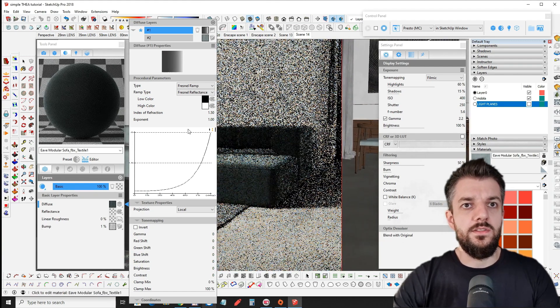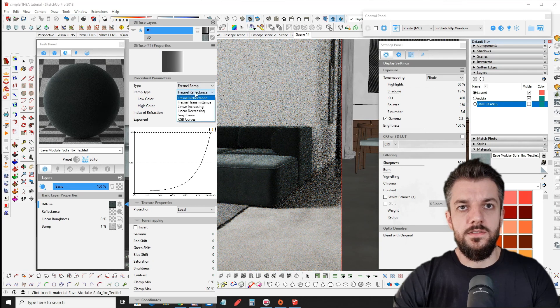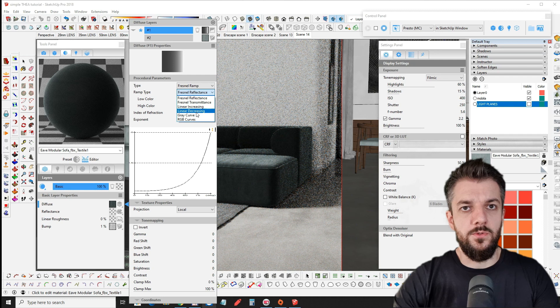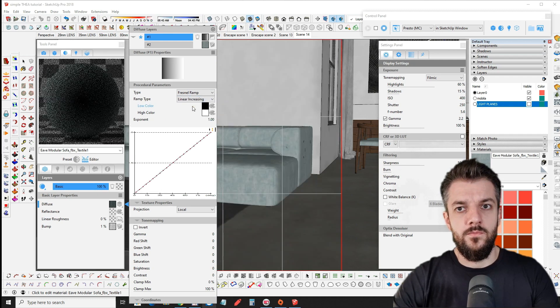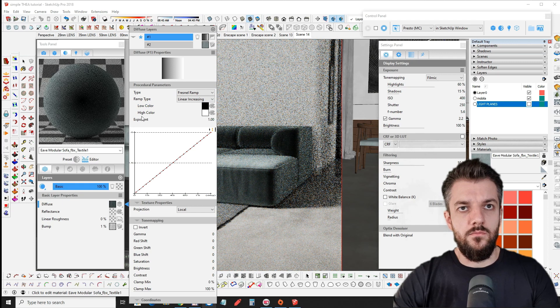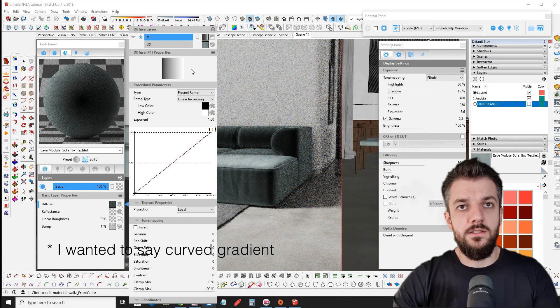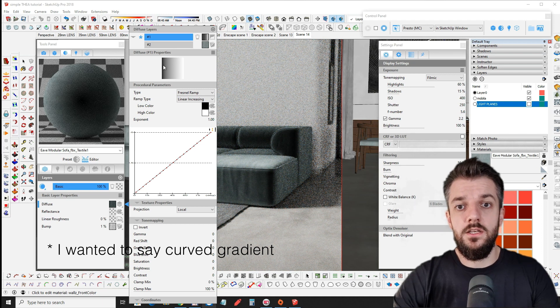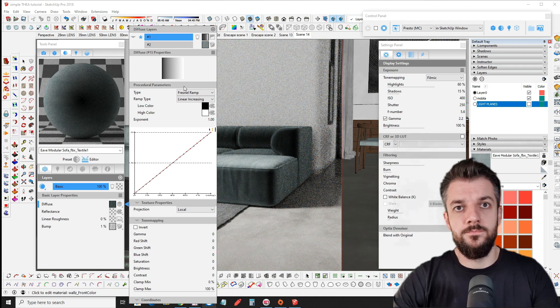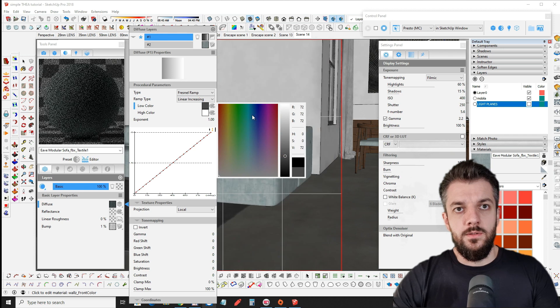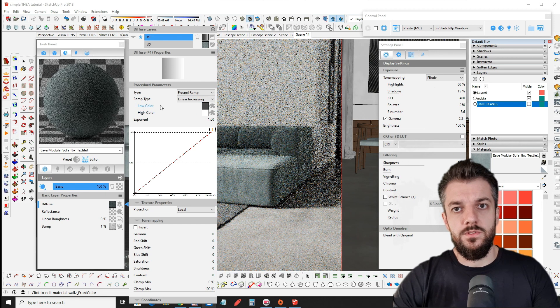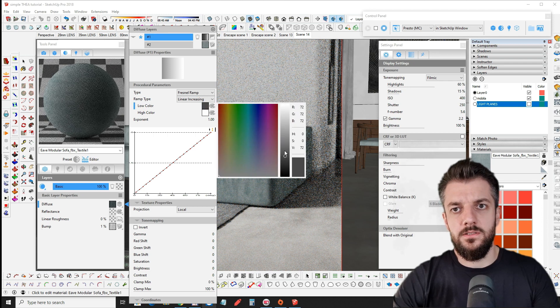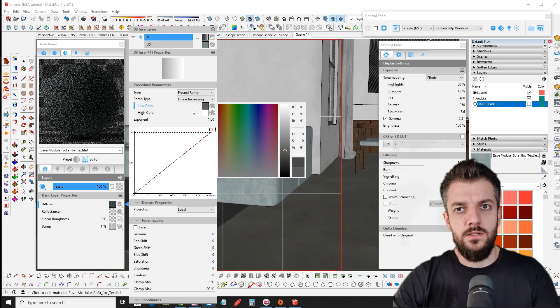But instead of the Fresnel reflectance, the ramp type, we're going to put it to linear increasing. Which basically means that it's not a radial gradient. It's a linear gradient from dark to white. And from here the low color we can make it a little bit brighter. So it's not that dark. Or it's not completely black on the velvet. Maybe a gray.